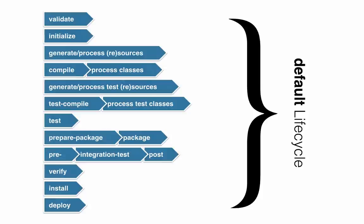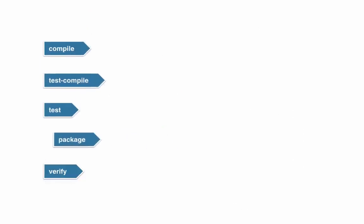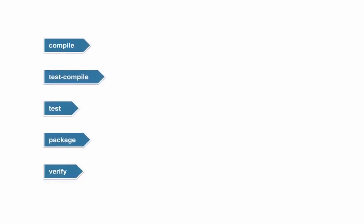One thing you have to consider here is all these phases by themselves do nothing. In order to make the build actually do something, you need to bind plugins or steps of plugins that are called goals in Maven to the lifecycle phases. Let's have a look at how this might look like.